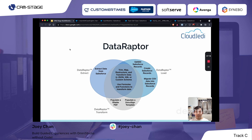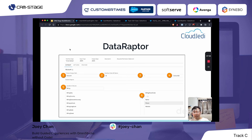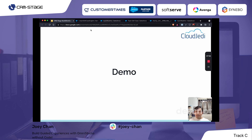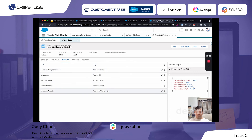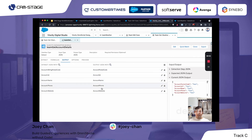Next is the DataRaptor — the ETL tool. It allows you to extract data, update data, populate a PDF, and populate DocuSign. Here's the example we showed earlier: we're getting the Account with a specific account ID being passed, and we can select billing postal code, name, phone, and website — all in the DataRaptor without writing any code.